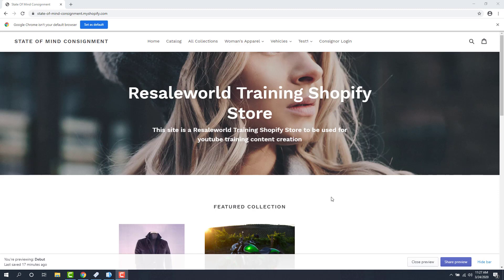Hello, this is Jonathan with Resale World Technical Support, and this is a video on how to push up your second level category to Shopify so that it is a collection.